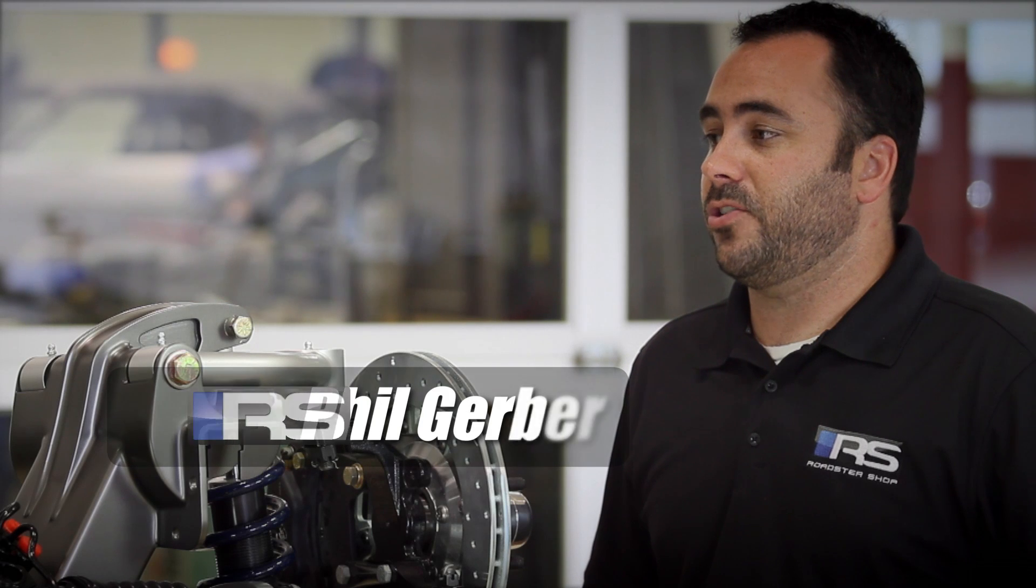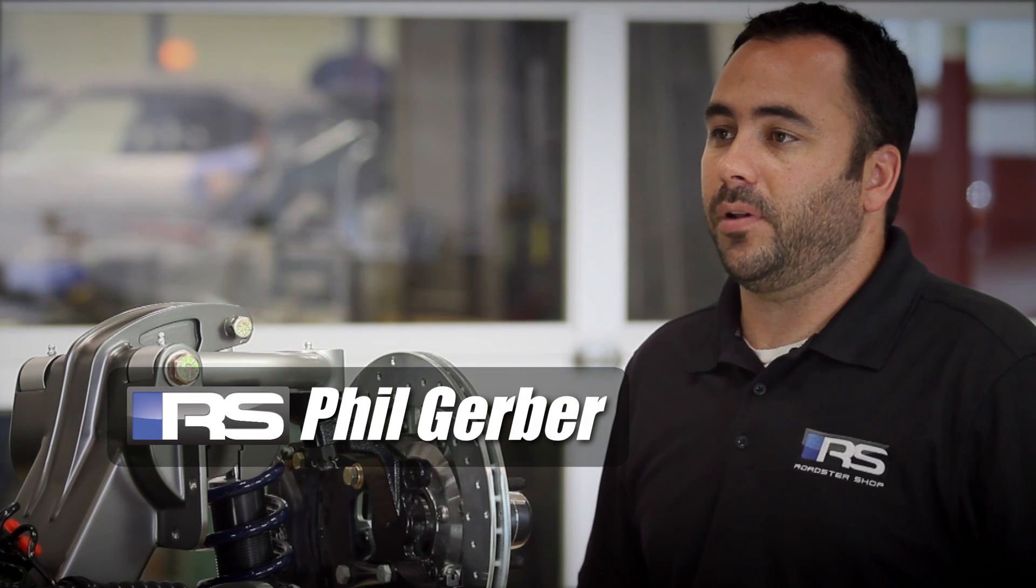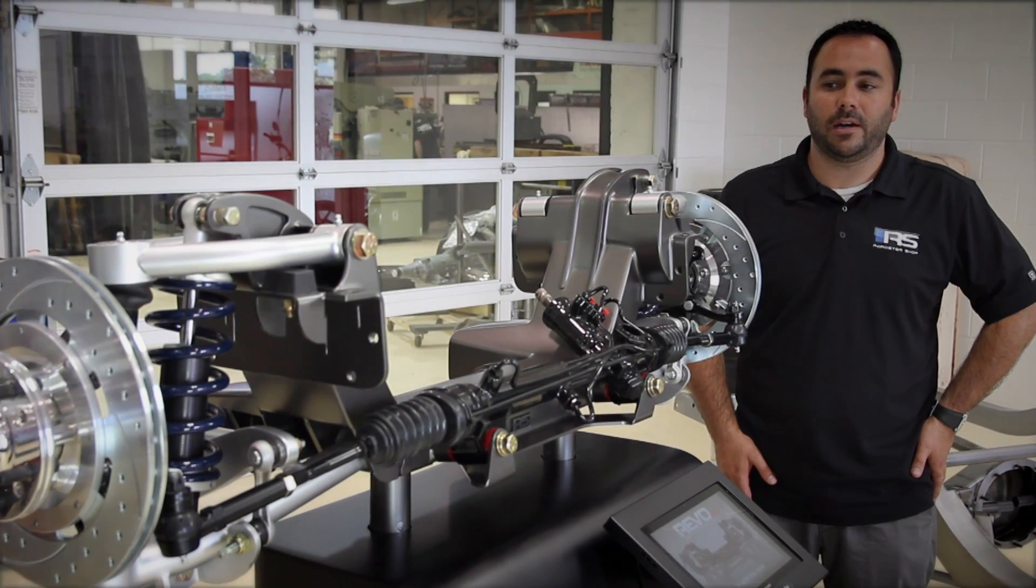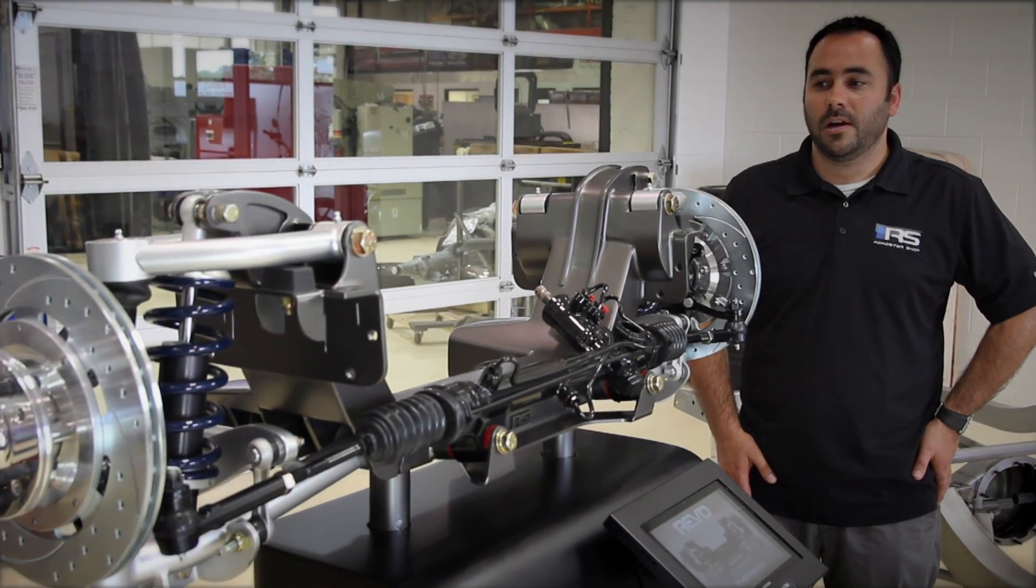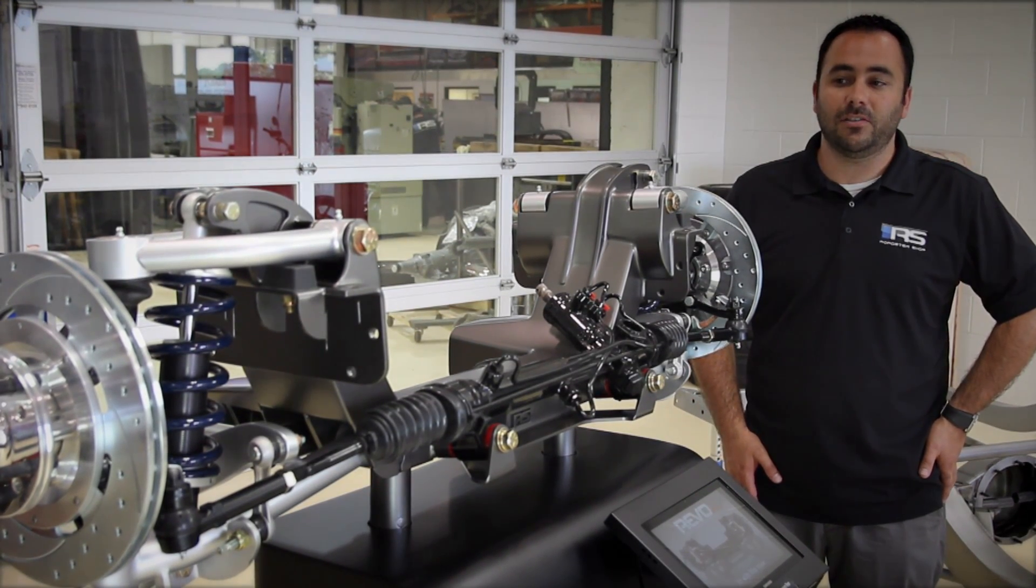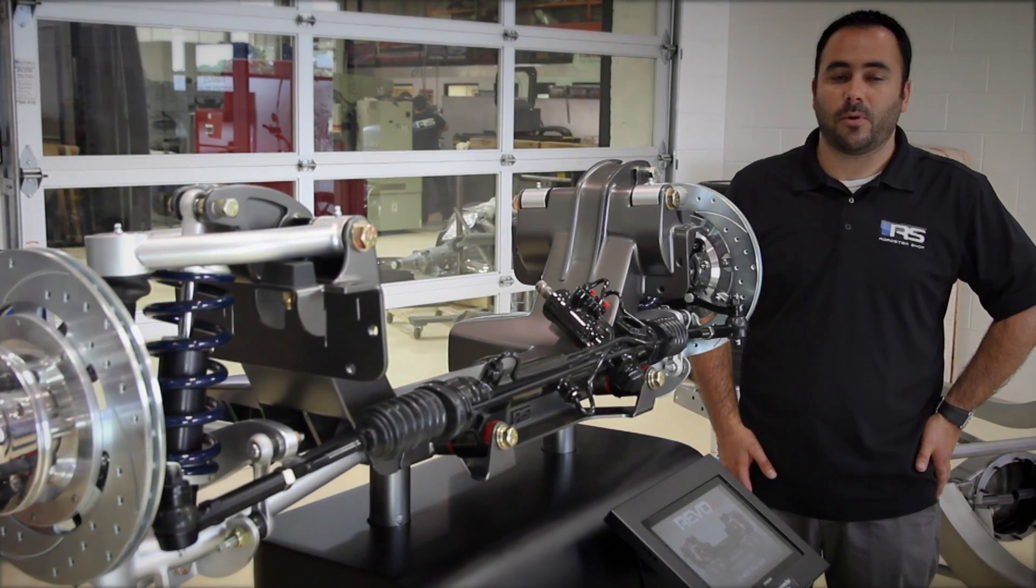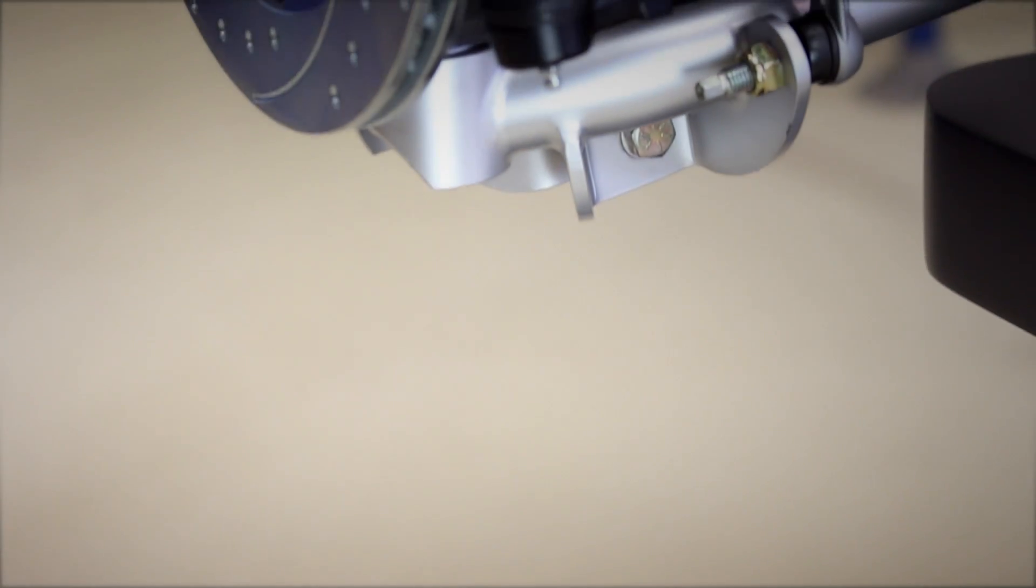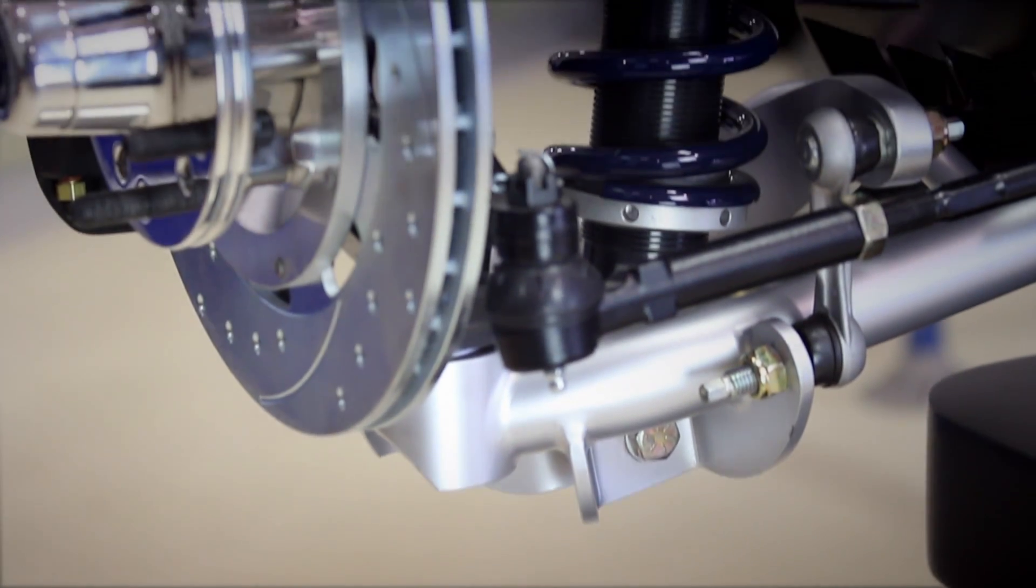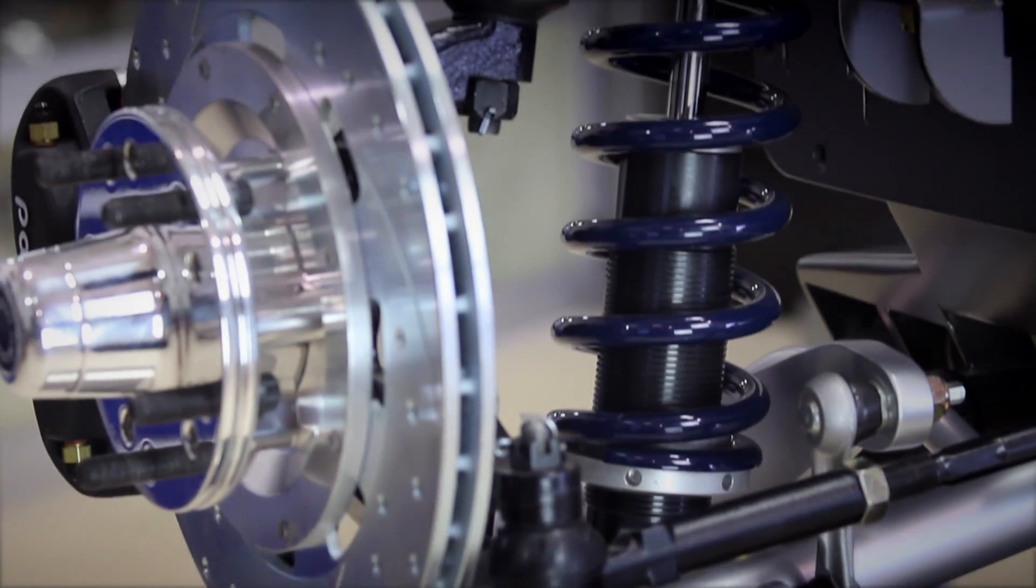Our Revo front suspension started out really as a blank piece of paper. The main goals were to have something that was easy to install, had a small footprint, and worked in a wide variety of applications with a pretty wide variety of engine and transmission combinations.